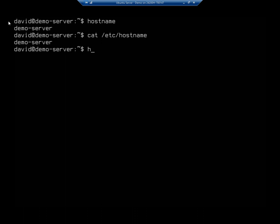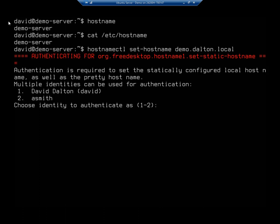So hostnamectl, I want to set hostname. And I want to call this, let's call this demo.dalton.local. And that will set the host name for me.